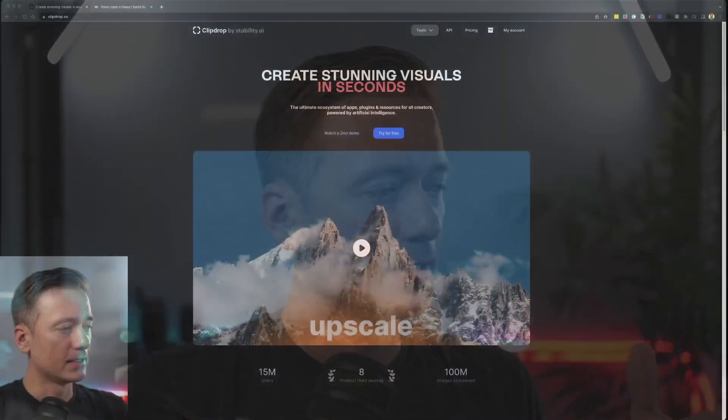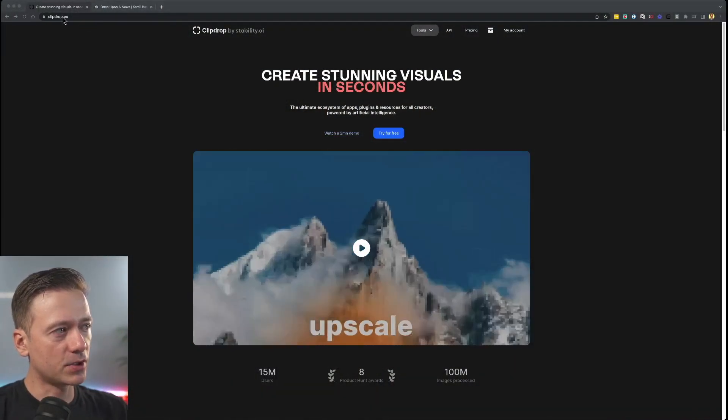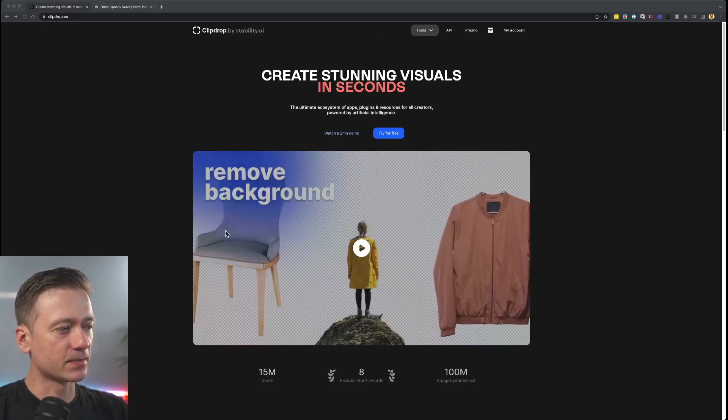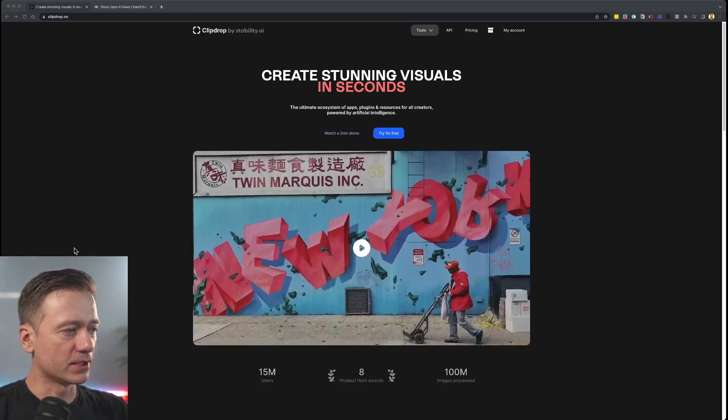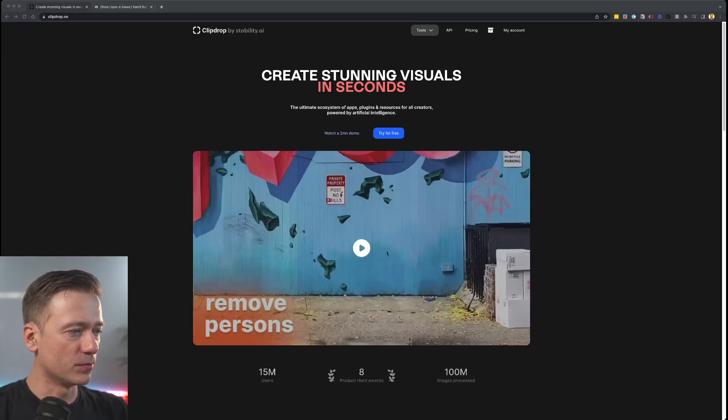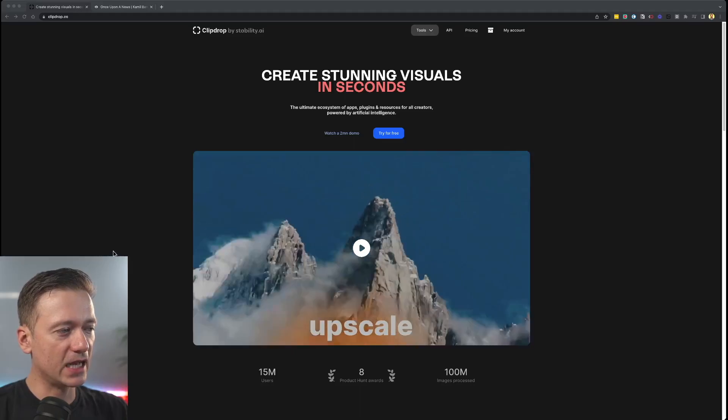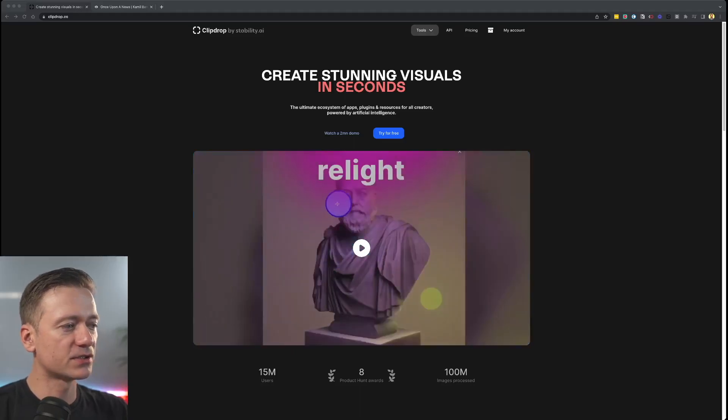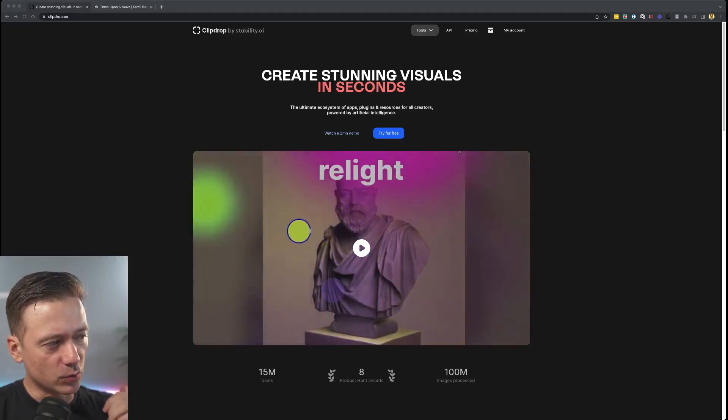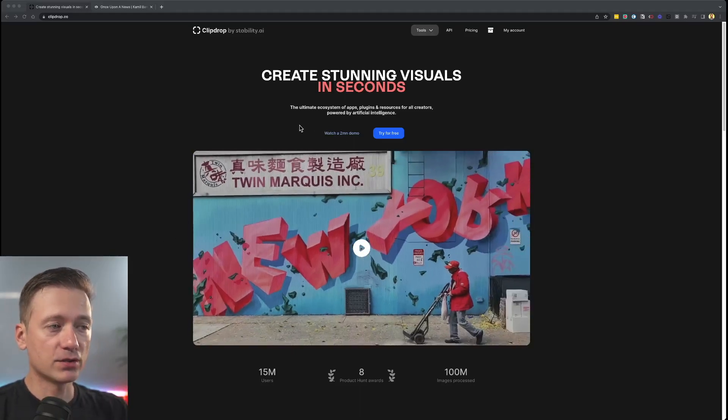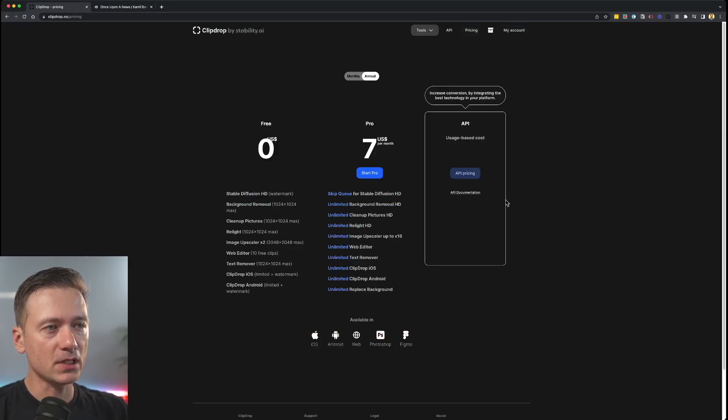This is called ClipDrop by Stability AI. This is what the website looks like. Go to ClipDrop.co. They basically explain already what you can do here. You can remove persons, you can remove text, upscale images, you can relight, but you can also do more.